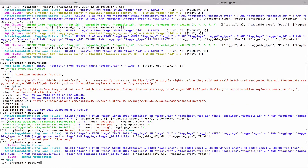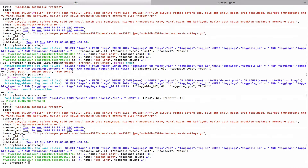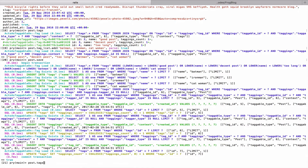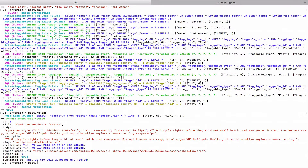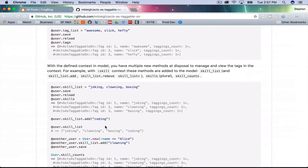Then we do post.save, post.reload, and post.tags — we should have six. I had typed 'remove' by mistake so those tags weren't there; I needed to add. After fixing that: save, reload, and now we have six tags. I have a feel for how this works.